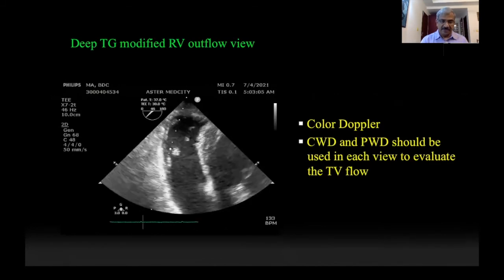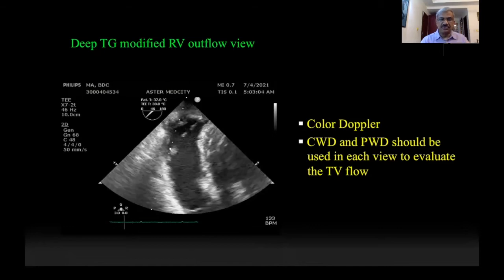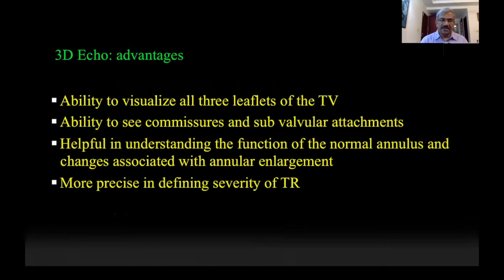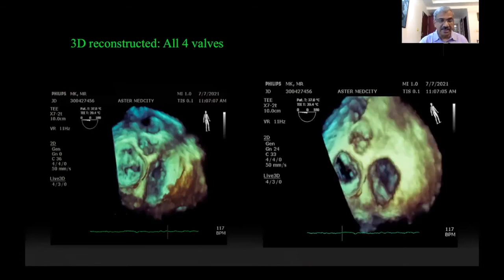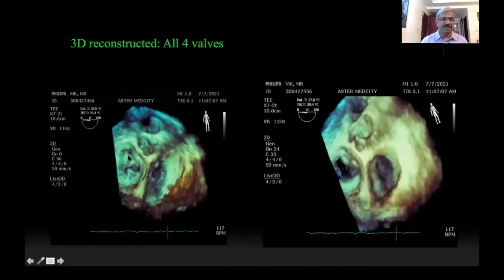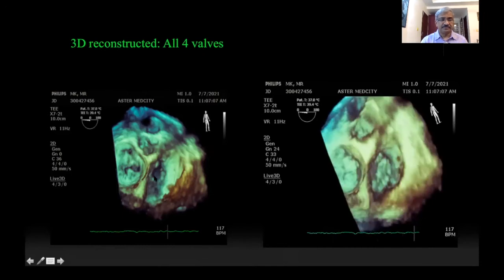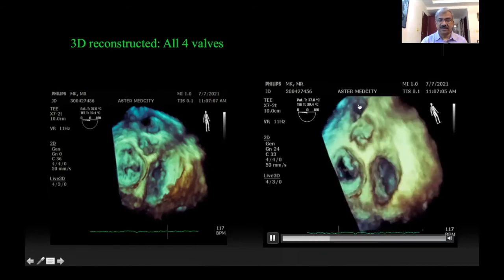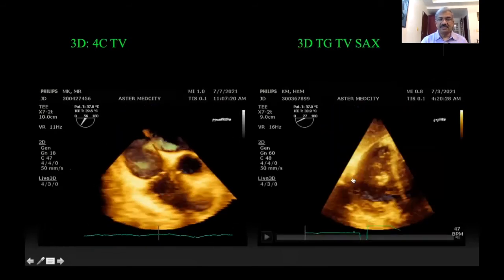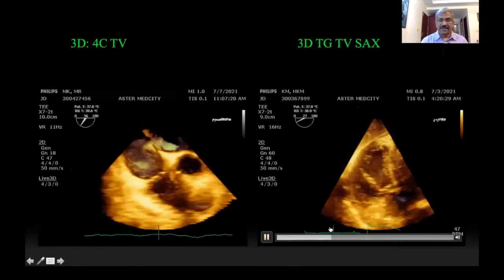The deep transgastric view is not actually a view of the tricuspid valve — it shows the outflow of the right ventricle. 3D echo has now come into prominence. The major advantage of 3D is the ability to visualize all three leaflets of the tricuspid valve in different views, to see the commissures and annular abnormalities, and to understand the function of the normal annulus and changes associated with annular enlargement. After acquiring the 3D picture, it is rotated and programmed to show the mitral valve on the left side and the tricuspid valve on the right, with the aortic valve wedged between them and the pulmonary valve visible in the far field.